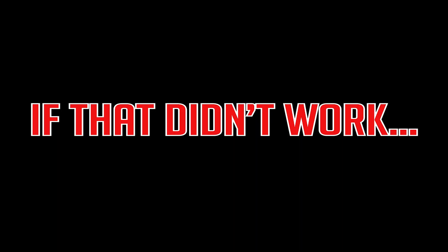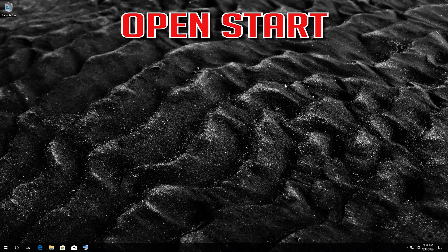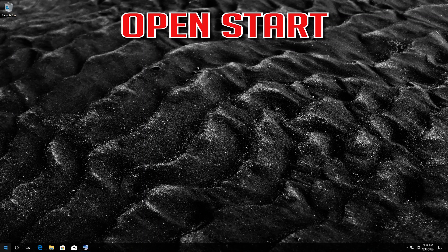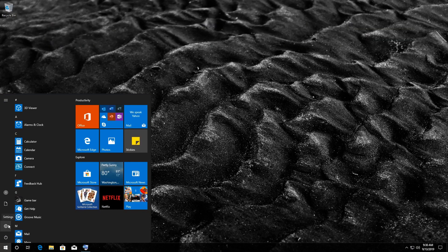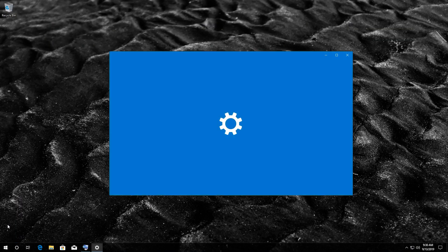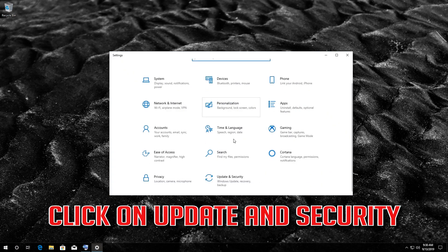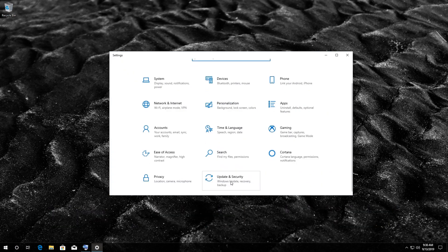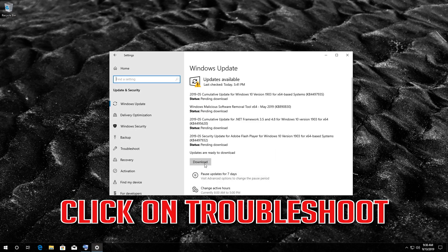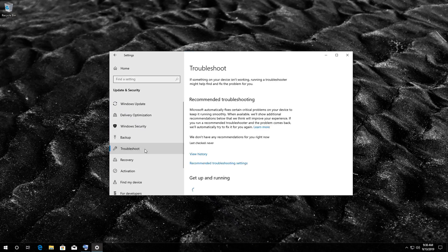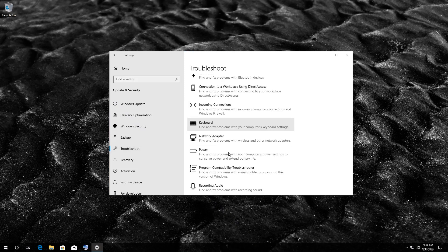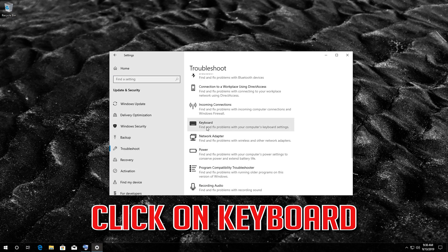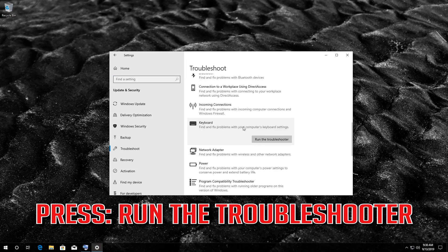If that didn't work, open start and click on the settings button. Click on update and security, click on troubleshoot. Click on keyboard and press run the troubleshooter.